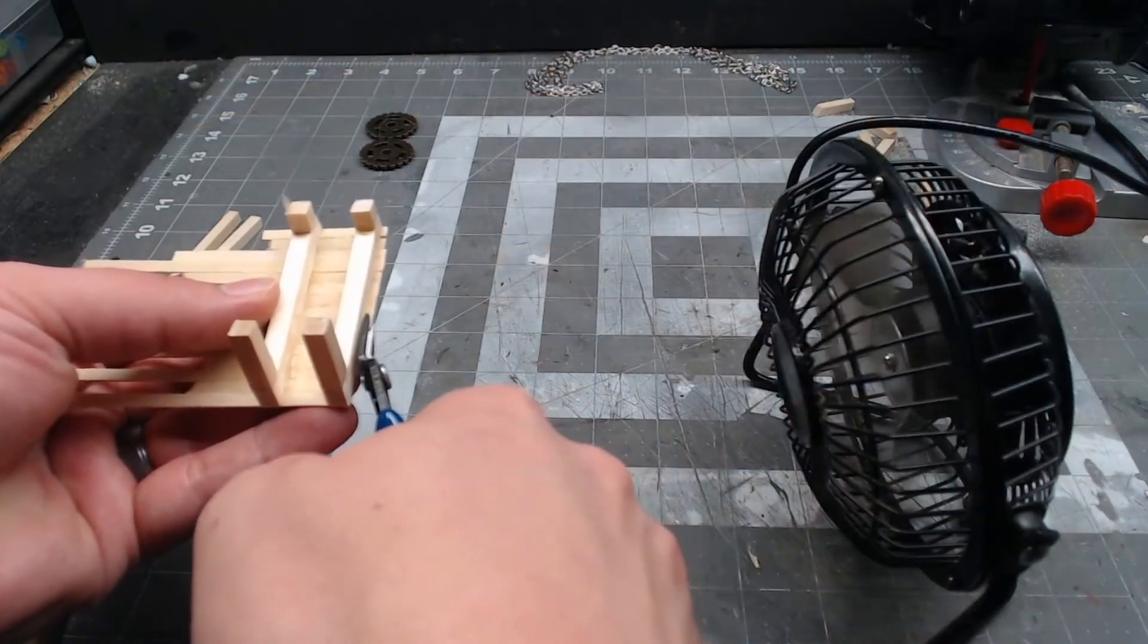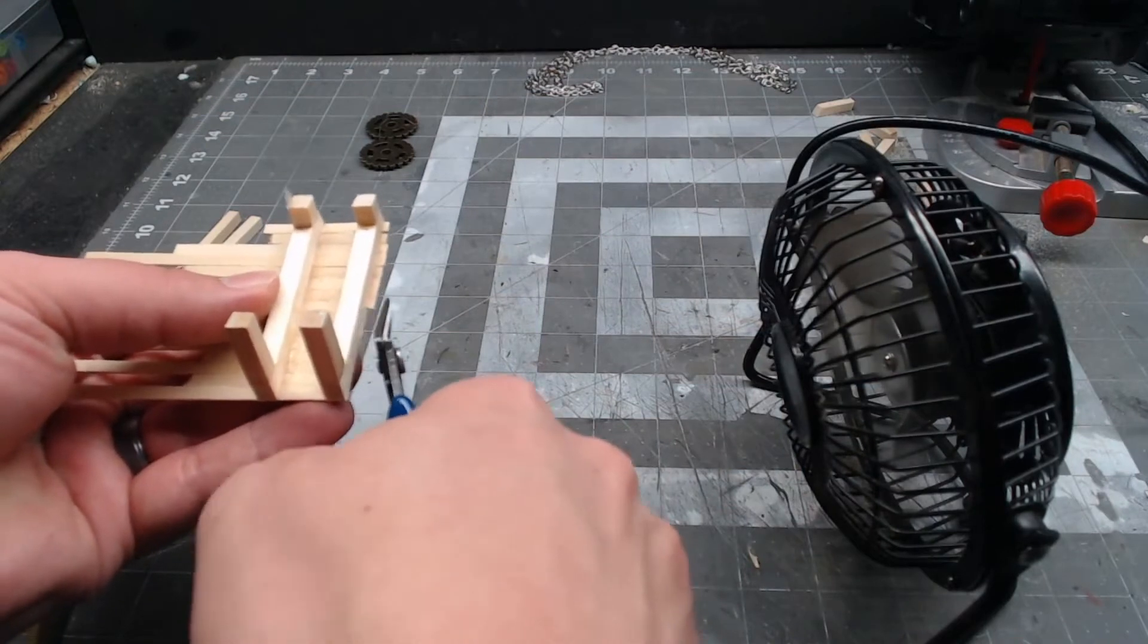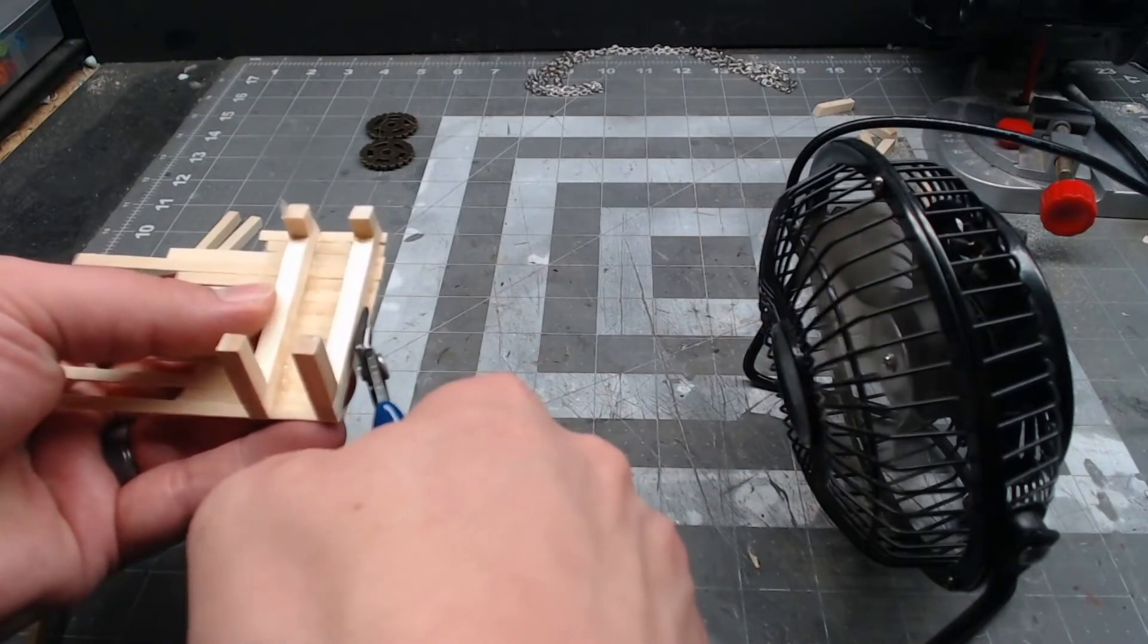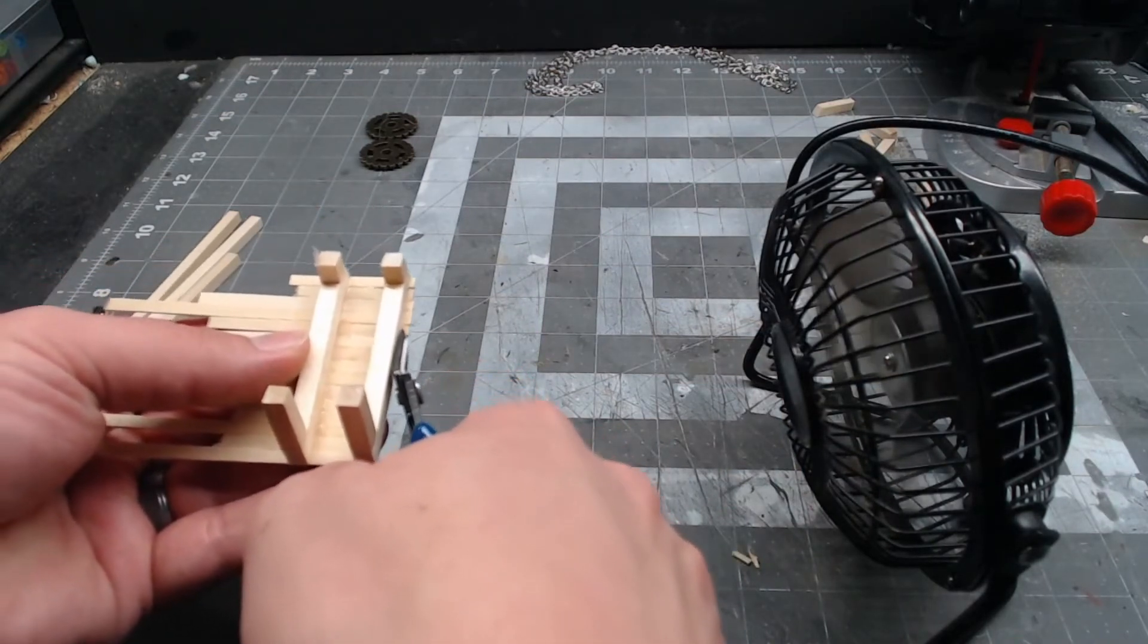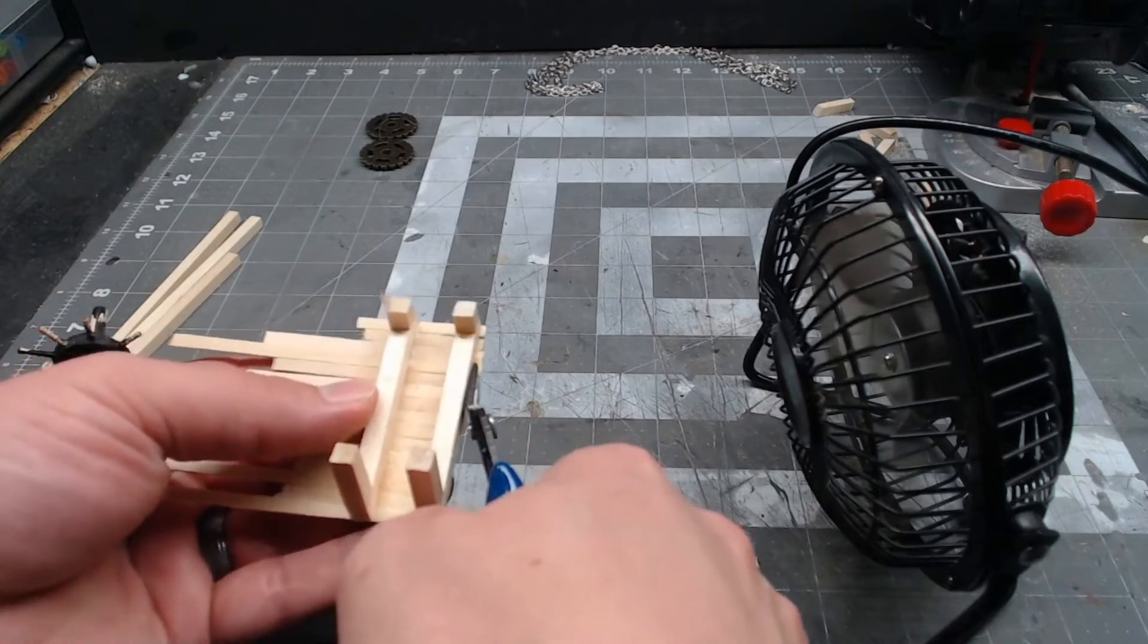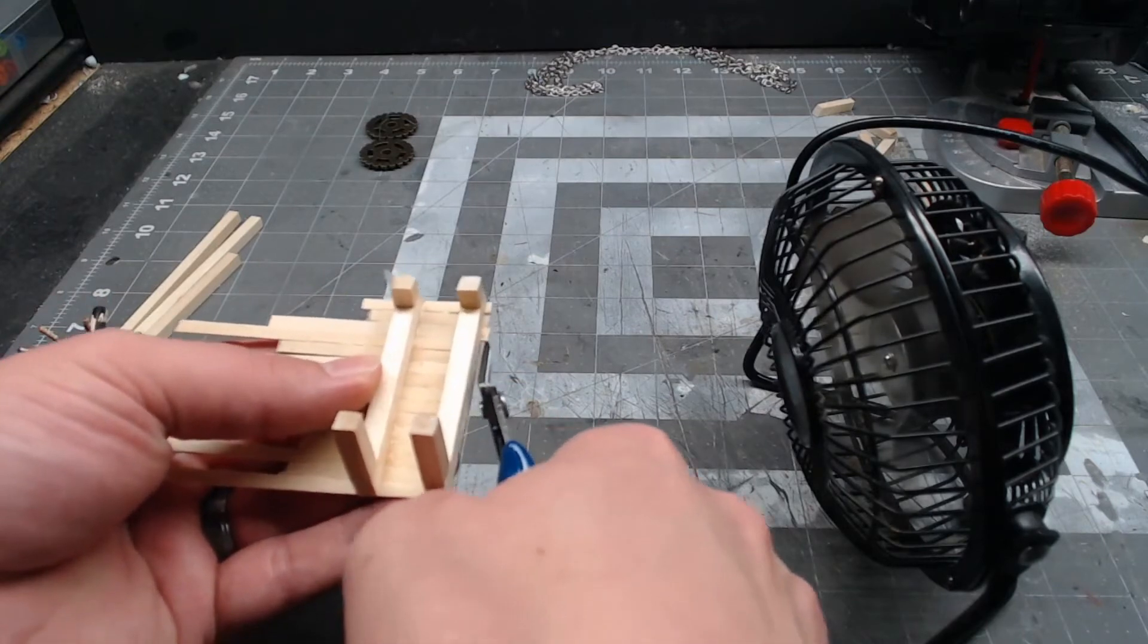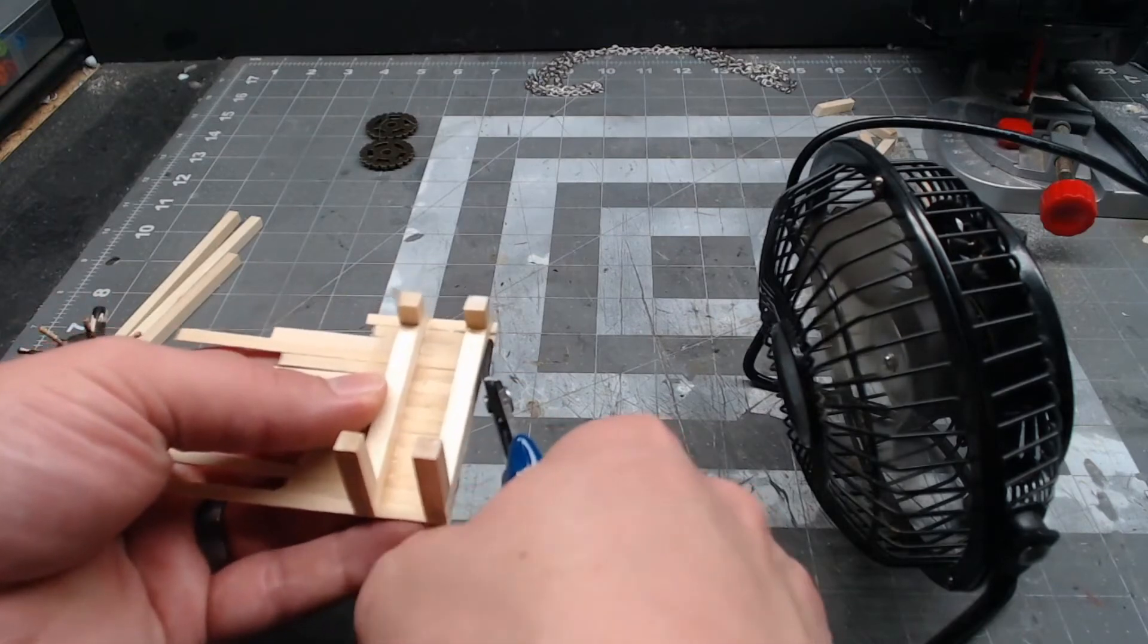Once it's dry, you can go through and snip off the edges so it's all nice and even, or leave it kind of screwy if you want. I mean, it depends on how rustic of a look you're going for here.